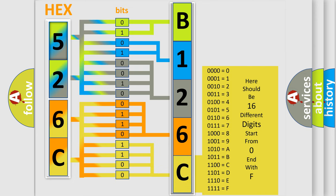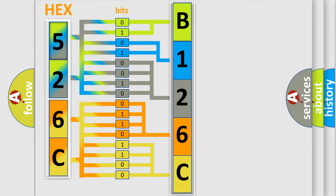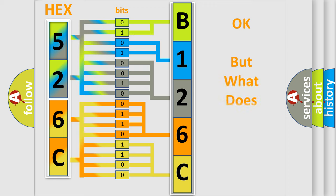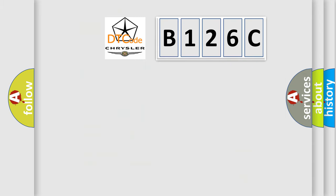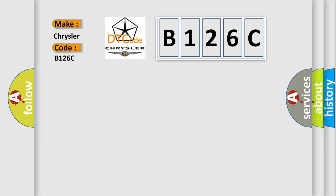We now know in what way the diagnostic tool translates the received information into a more comprehensible format. The number itself does not make sense to us if we cannot assign information about what it actually expresses. So, what does the diagnostic trouble code B126C interpret specifically for Chrysler car manufacturers?